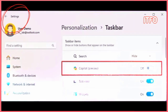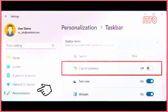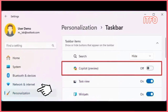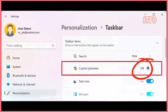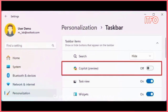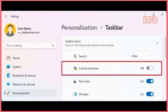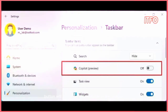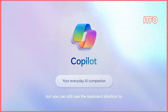Open Settings on Windows 11. Click on Personalization. Click the Taskbar tab. Turn off the Copilot toggle switch to remove the button from the taskbar. Once you complete the steps, the Copilot button will no longer be available in the taskbar, but you can still use the keyboard shortcut to access the feature.